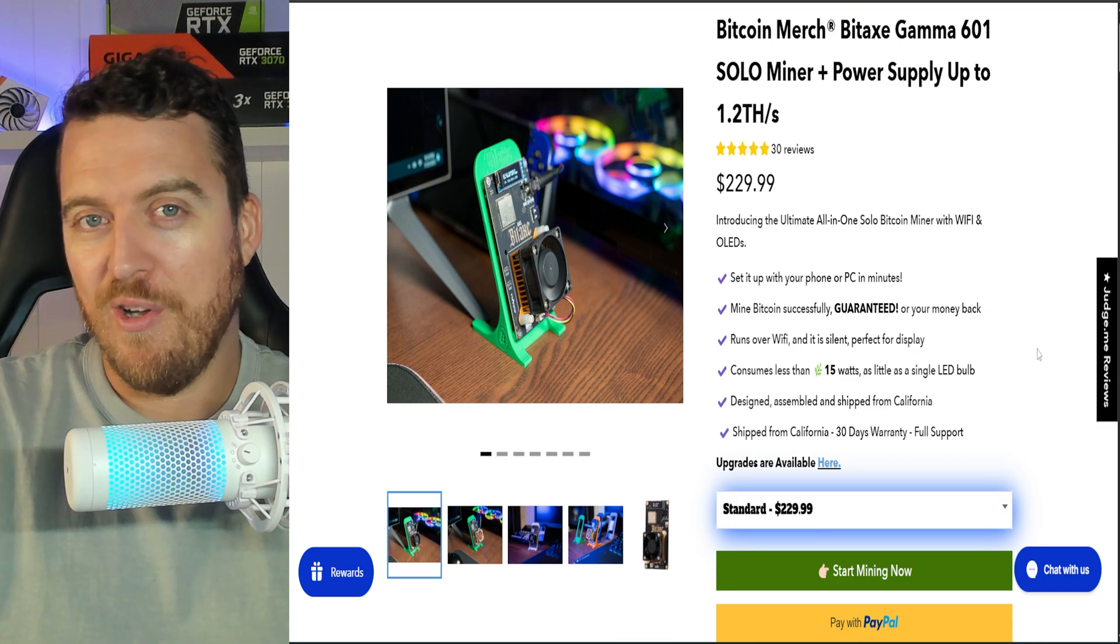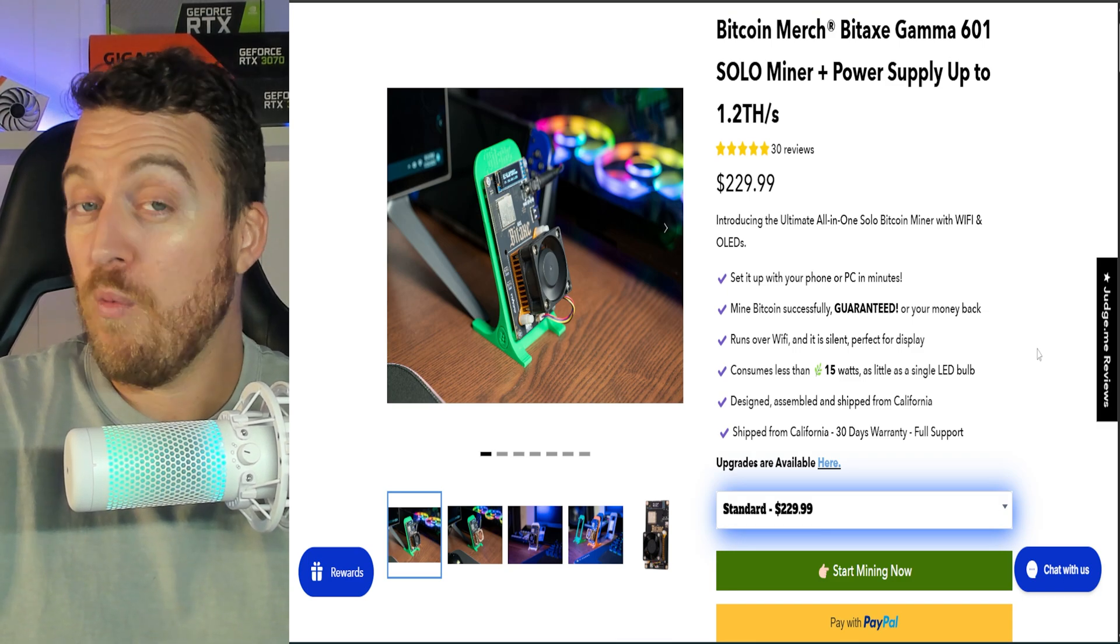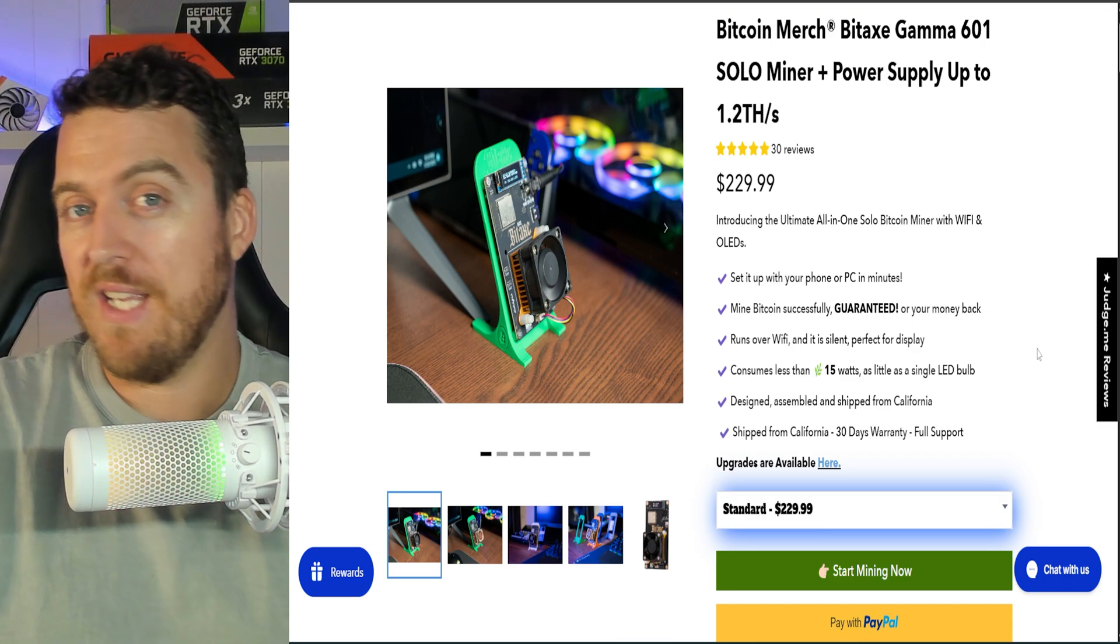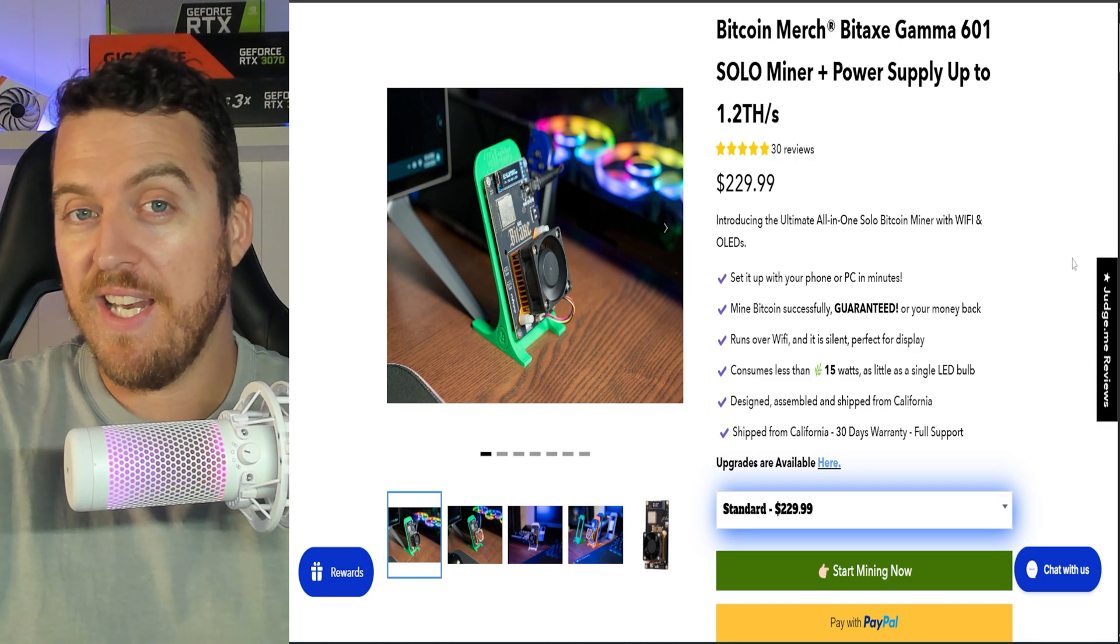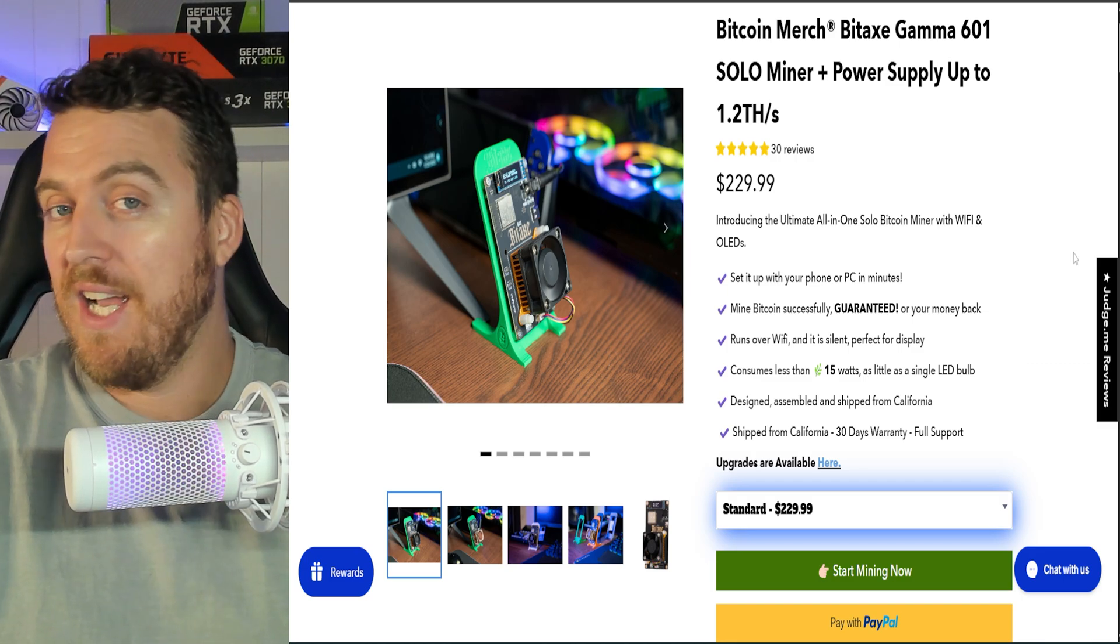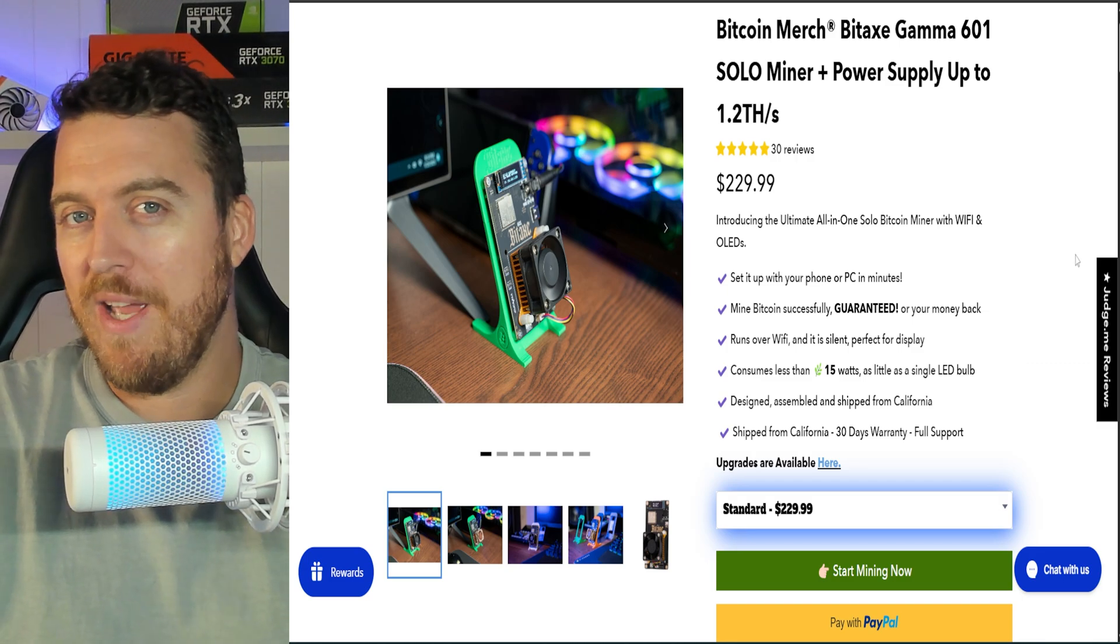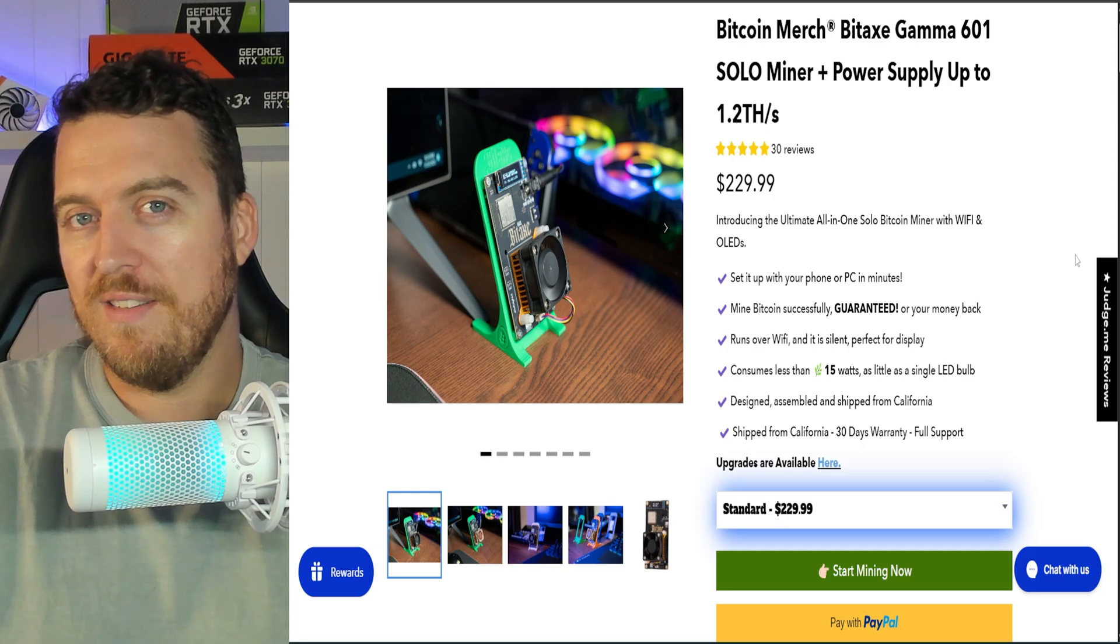It's like entering the lottery every single day without having to keep purchasing tickets. You buy it once, you set and forget. And then who knows, one day you wake up and you've hit a Bitcoin block.